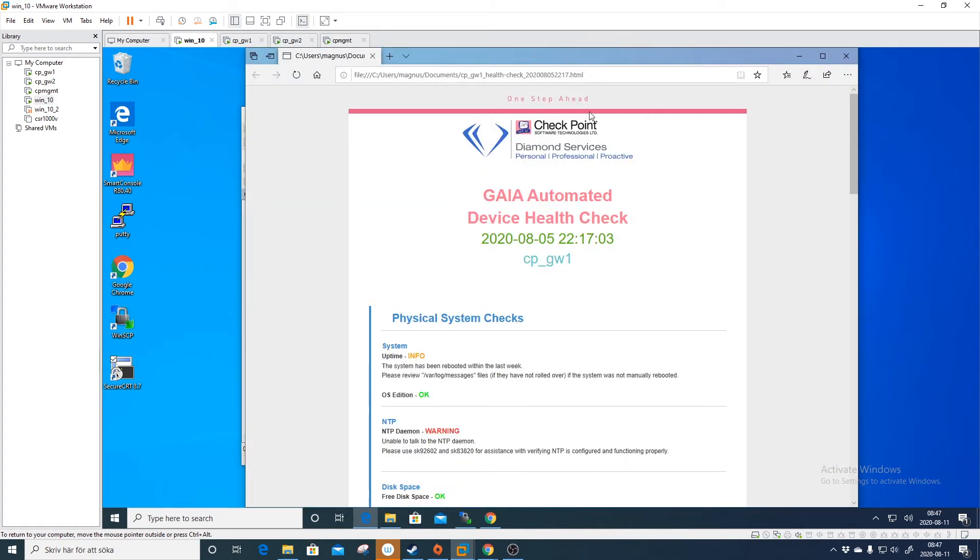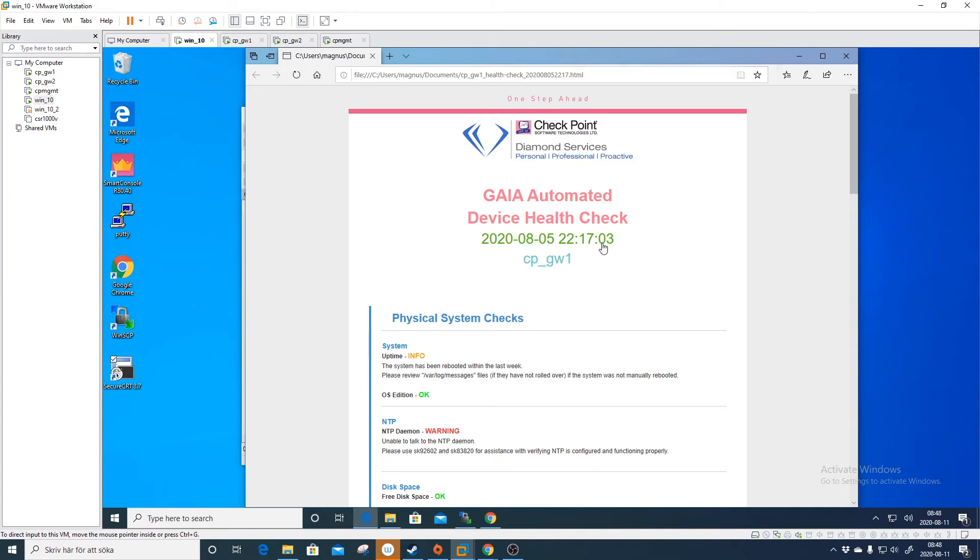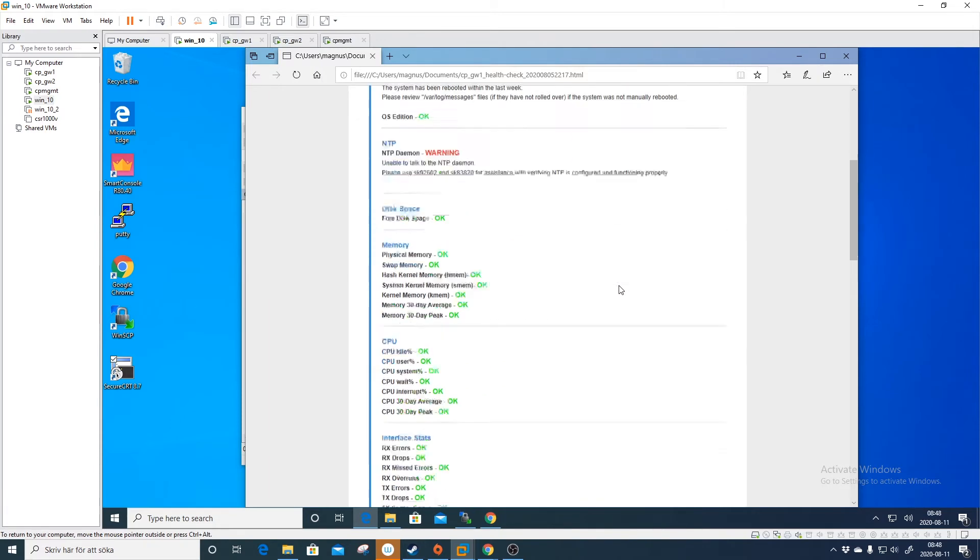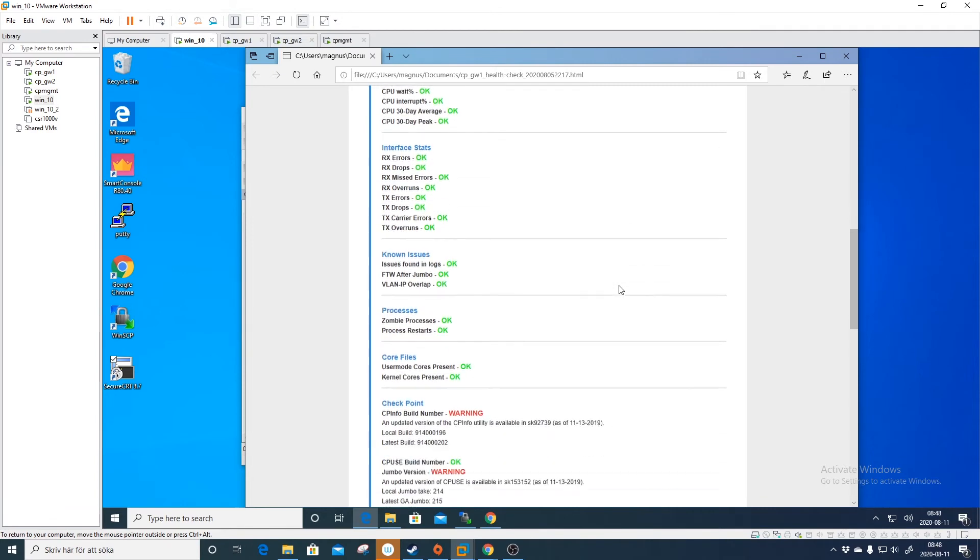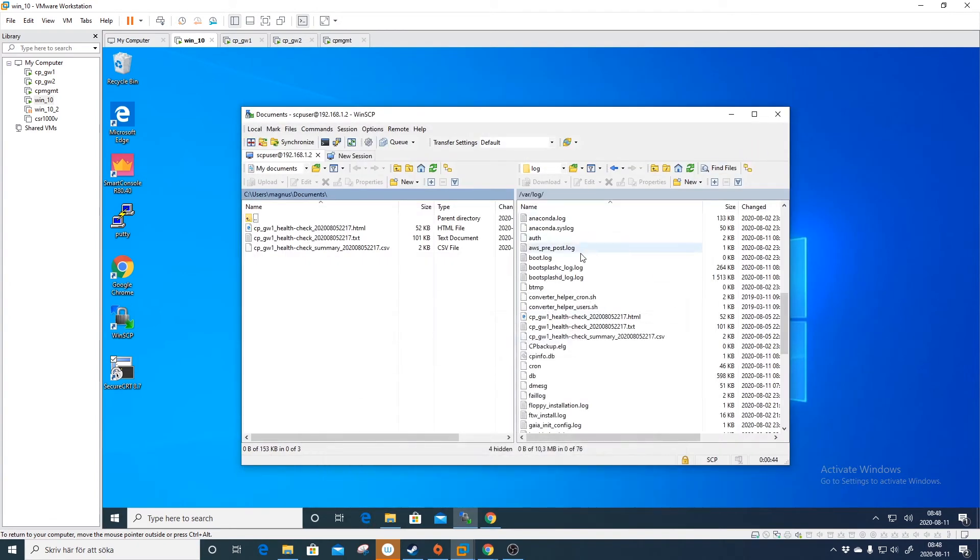Then the health check should be here under downloads and we can open the health check report. If you want to see how to do this, there's a video on the channel. I will put a link in the description below and a card here. But this is how to do the SCP account in the GUI.